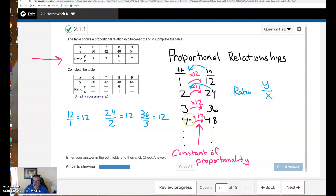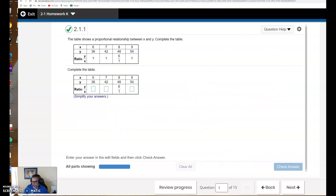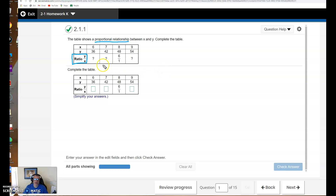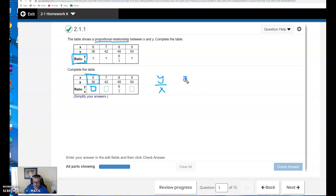All right, so let's take a look at this table. The table shows a proportional relationship, so the first thing we need to recognize is that this is, in fact, a proportional relationship. Complete the table — what they want us to do is find all the question marks by using the ratio of y to x. So I'm going to take the ratio of y to x, which would be 36 over 6. What is that equal to?